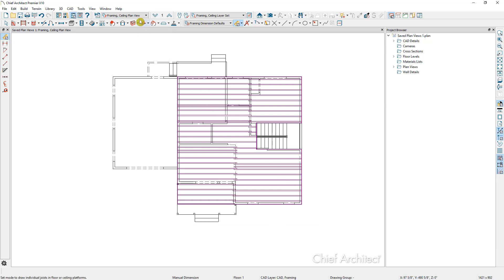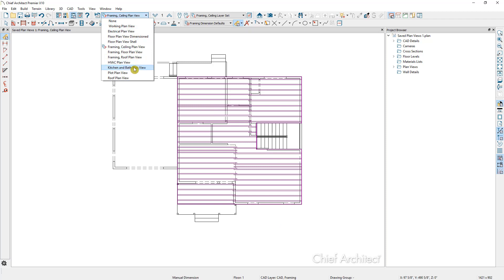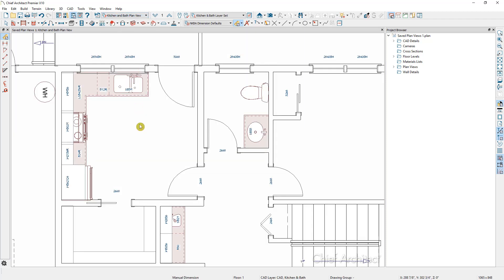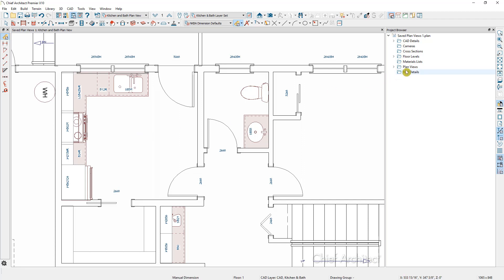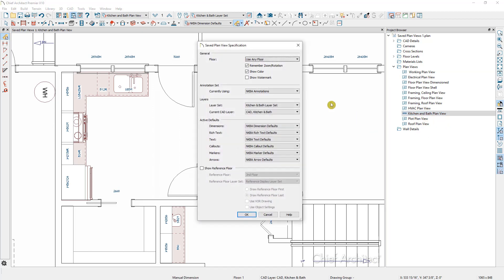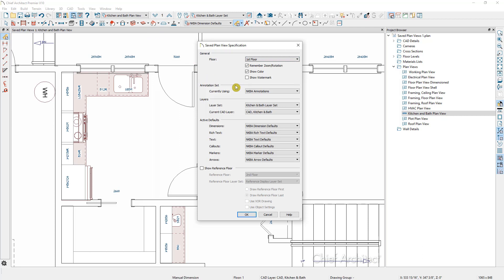I'll switch over to the kitchen and bath saved plan view. Notice that it zoomed in — this is because I have set this plan view to be at a specific zoom level and floor. If I expand the plan views folder and right-click on kitchen and bath to open the object, we can see that we are remembering zoom and rotation. I'll go ahead and change this to remember that it's on the first floor, so that if I go up to the second floor and come back to this kitchen and bath plan view, it'll take me back down to the first floor. I'll click OK.